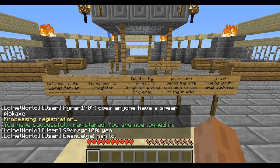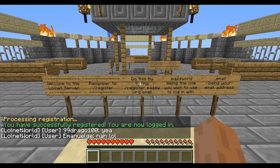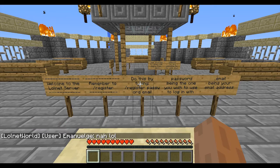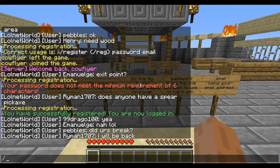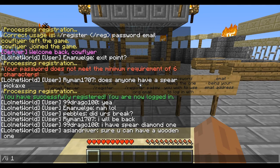There we go. It will hopefully say you have successfully registered and you can now log in. So every time you connect to the server, all you do is type slash li and then your password, which in my case was 123456.